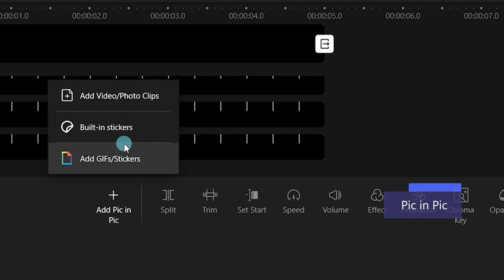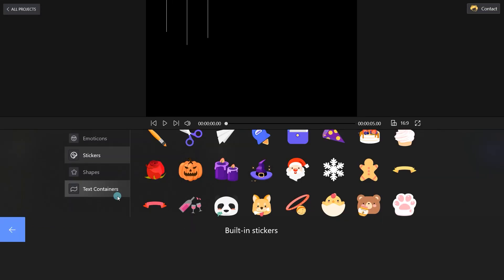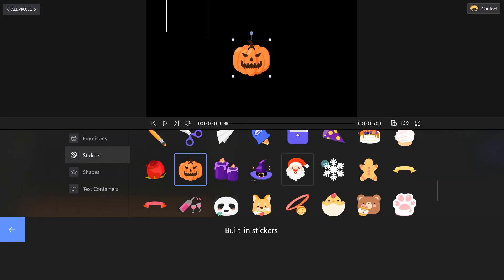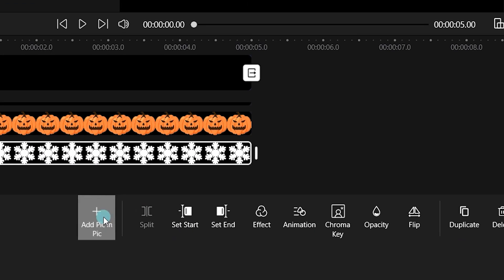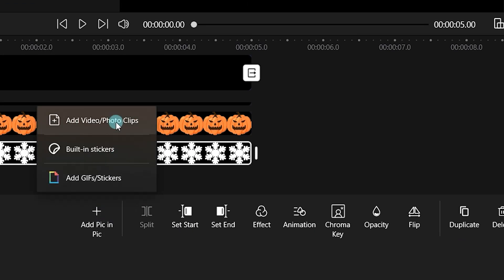Next, add some eye-catching stickers to Filmforth. You can use the built-in stickers or import local files from your PC.